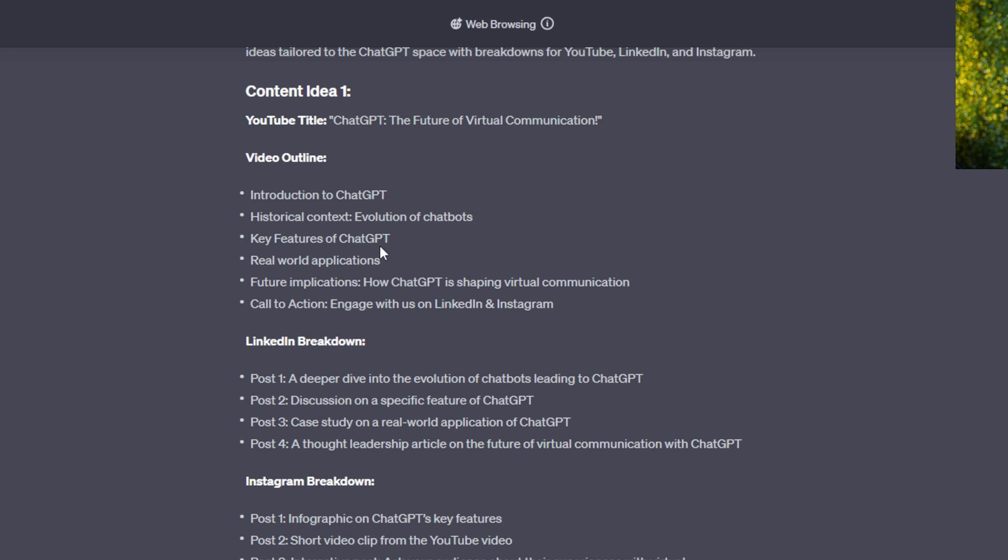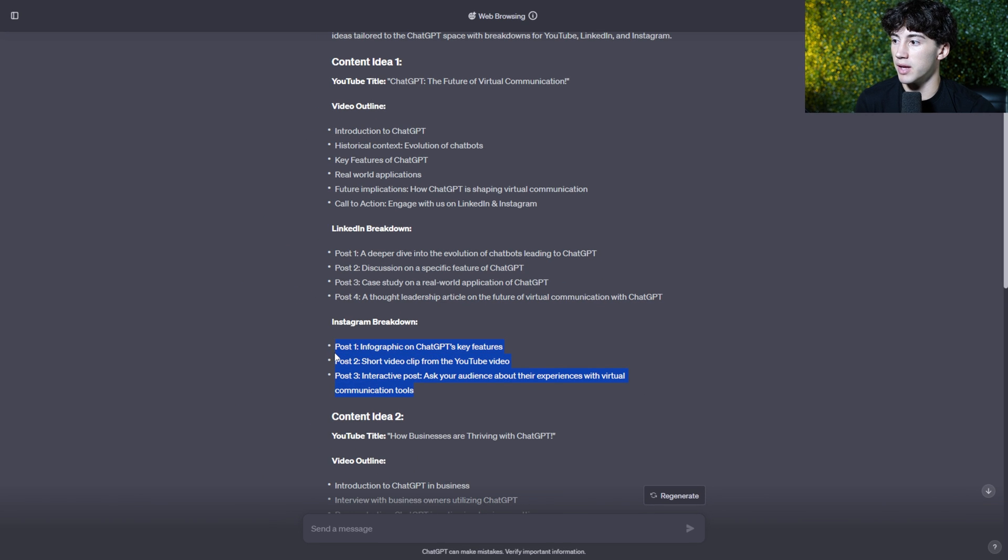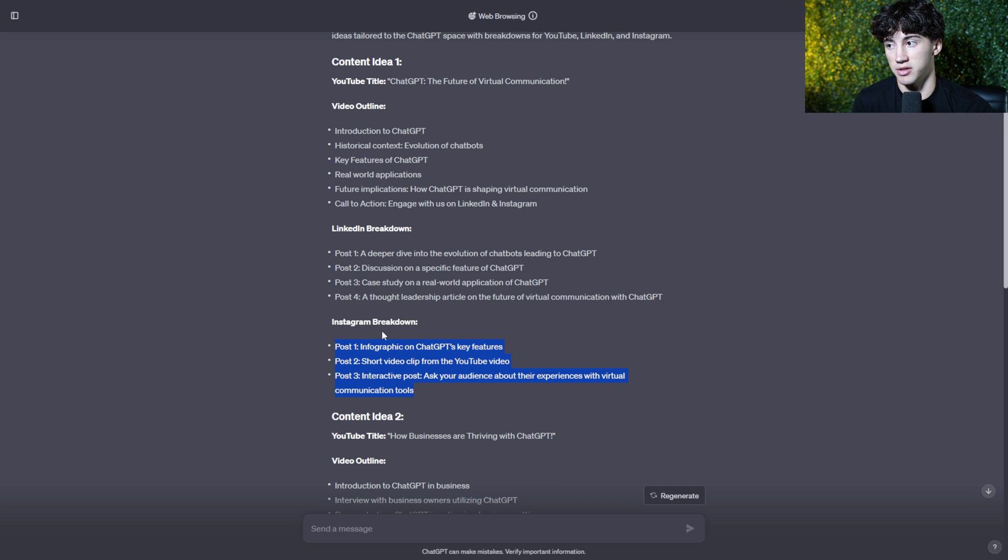And as you can see, just from this one content idea, you could be getting one post right here. So one long form YouTube video, that's one. You could be getting four LinkedIn posts. So that makes a total of five posts and three Instagram posts, making a total of eight posts.